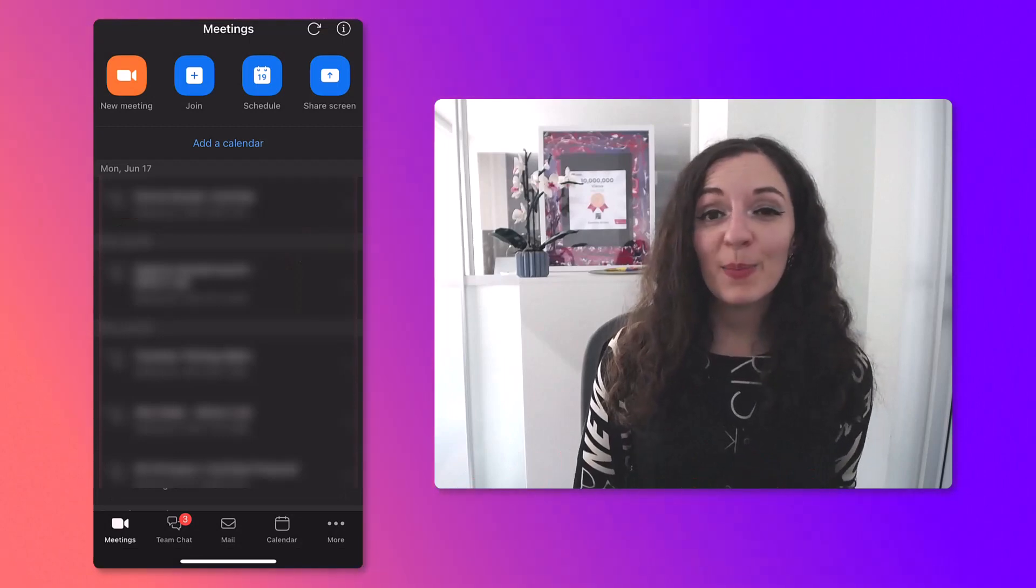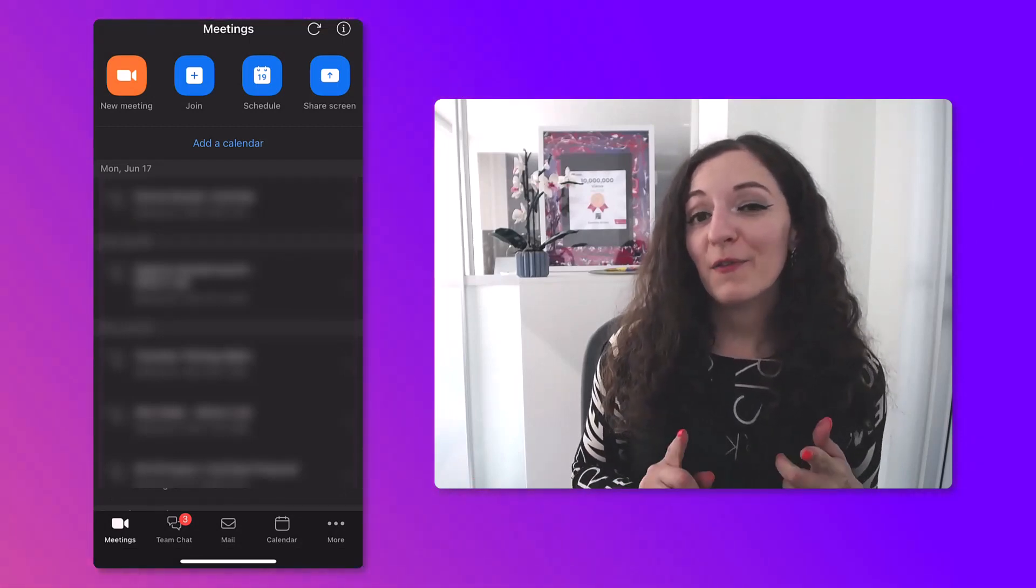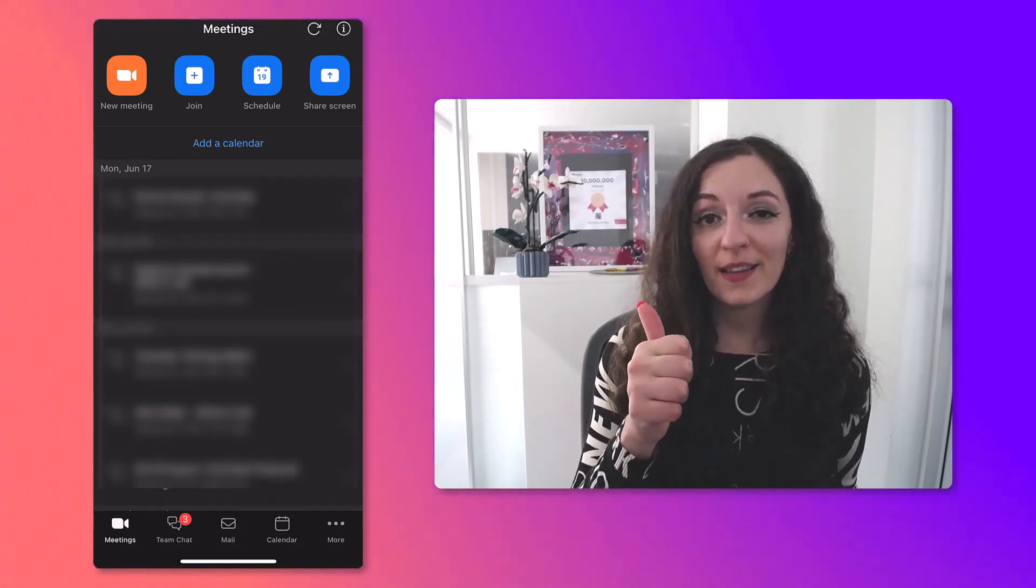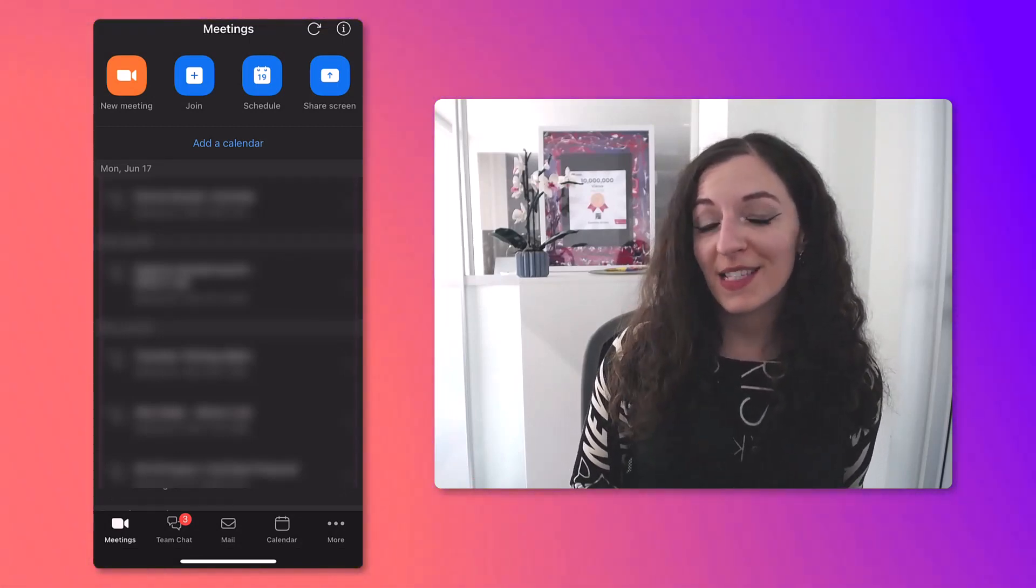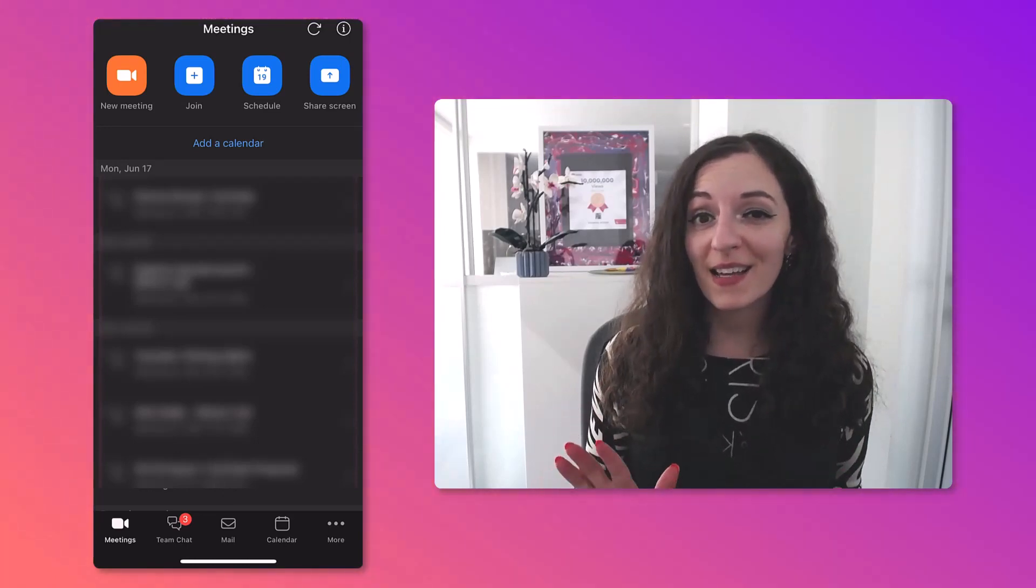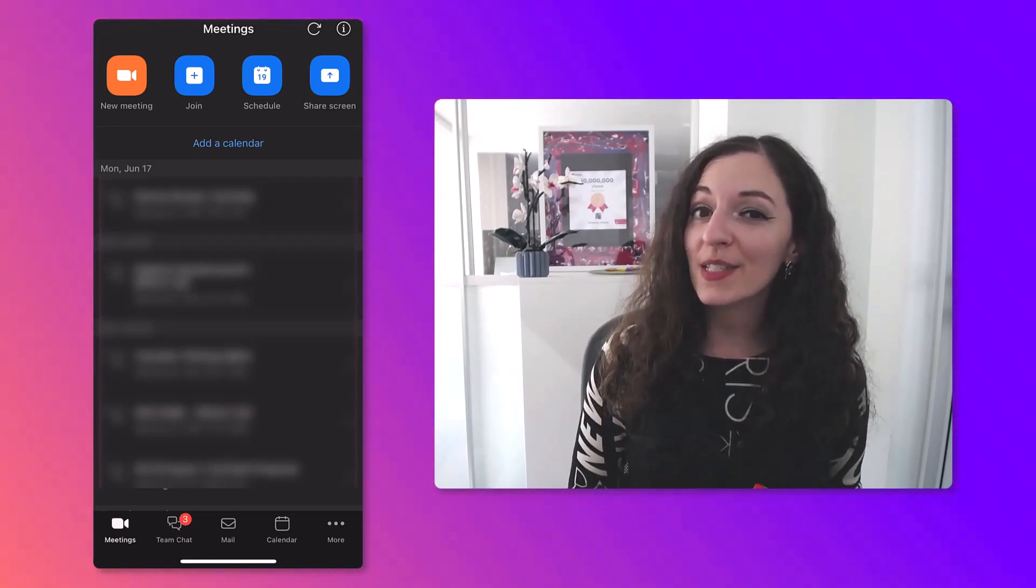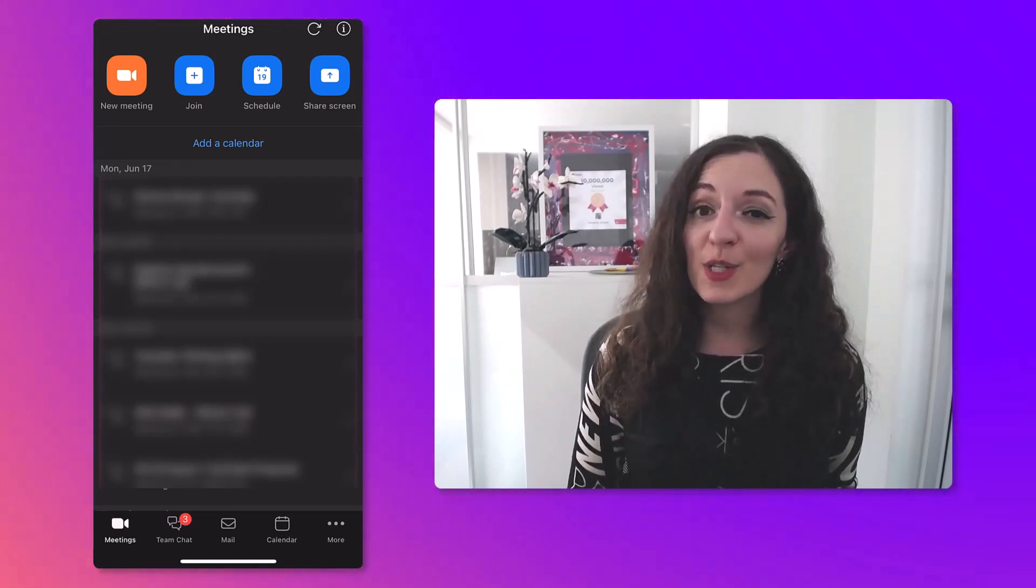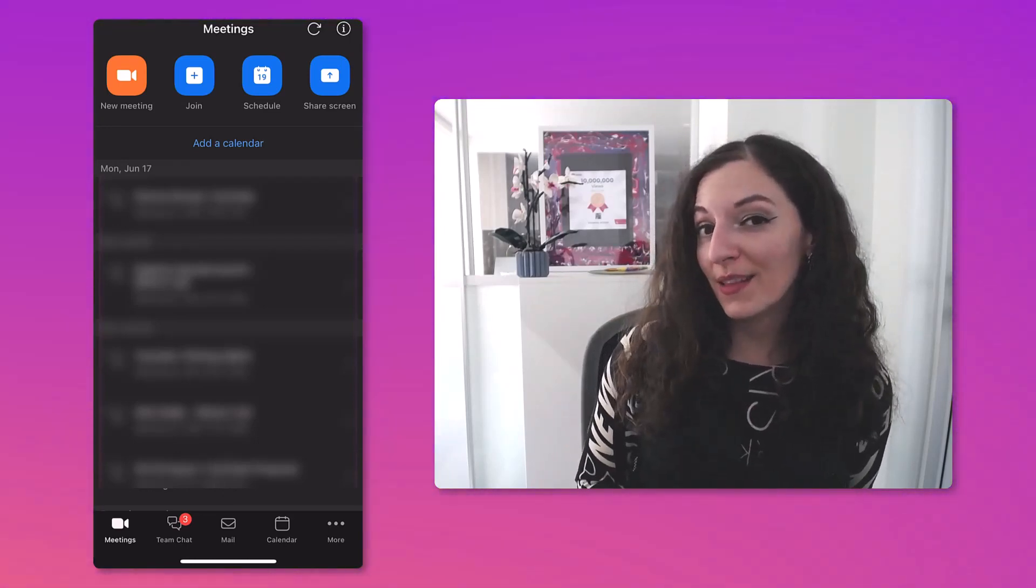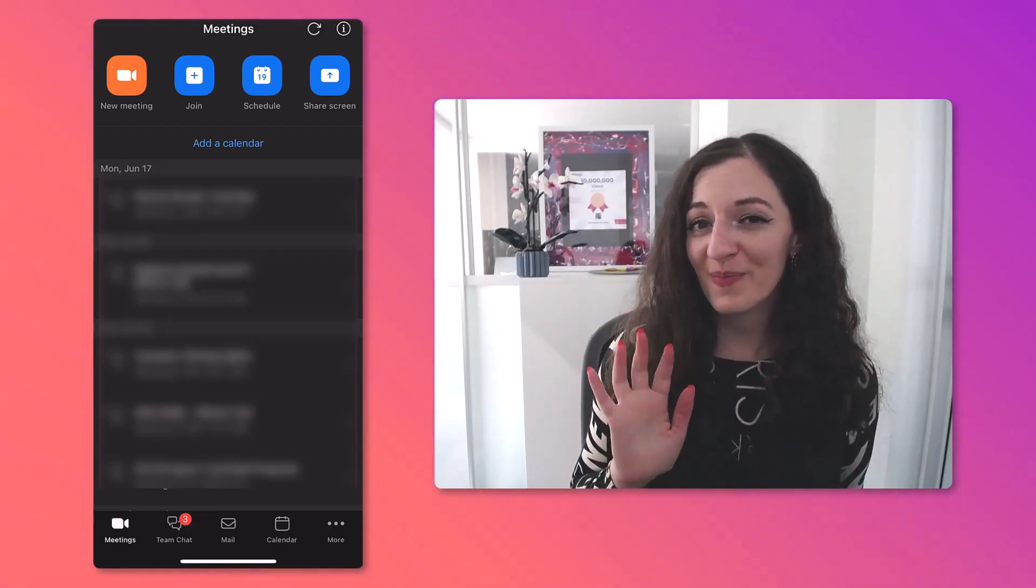And that's it. Pretty simple, hey? If you found this video helpful, make sure you hit the Thumbs Up button to let YouTube know this is good content to share with others. Thank you so much for watching, and I will see you in the next video. Bye.